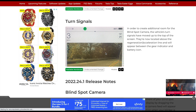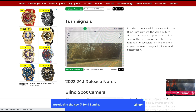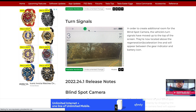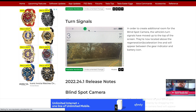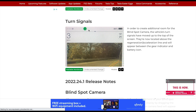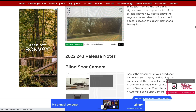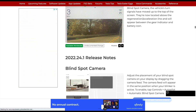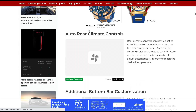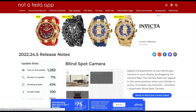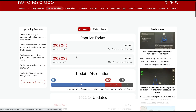Turn signals have been moved up a bit — right to where the drive select or shift selector was — now showing the arrow there instead of down below, in order to create room for the blind spot camera. That covers everything for version 2022.24.5.